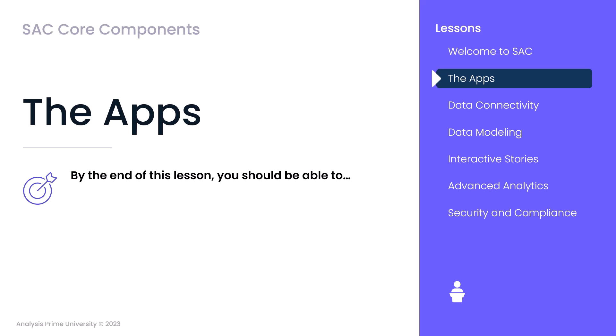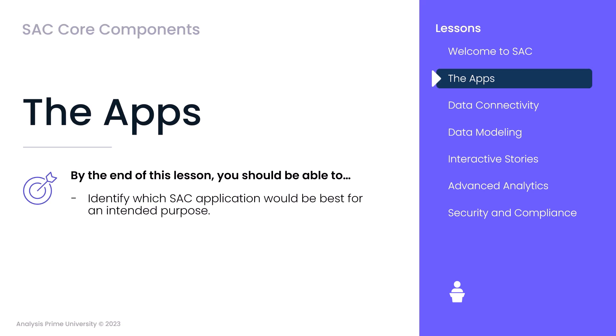By the end of this lesson, you'll be able to identify which SAC application would be best for an intended purpose and know the difference between each SAC application and its related workflow.